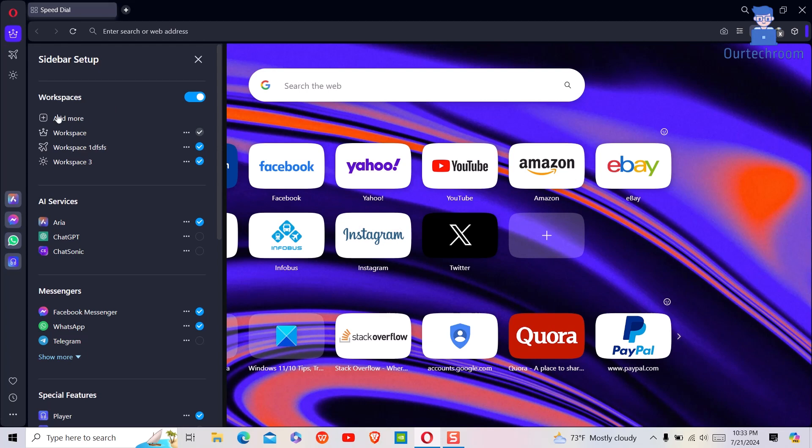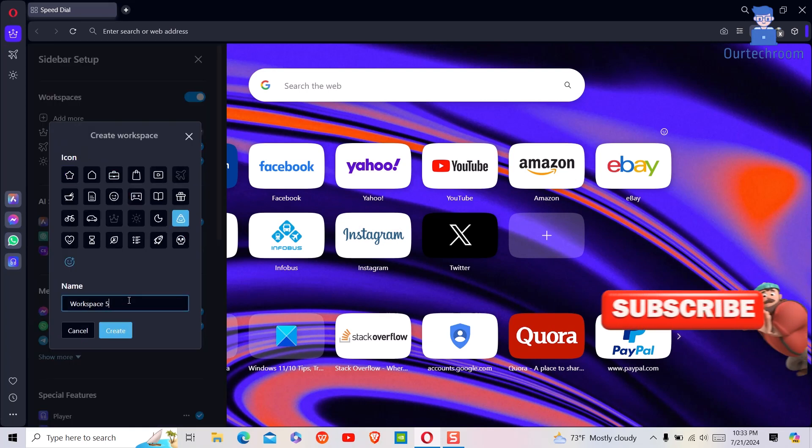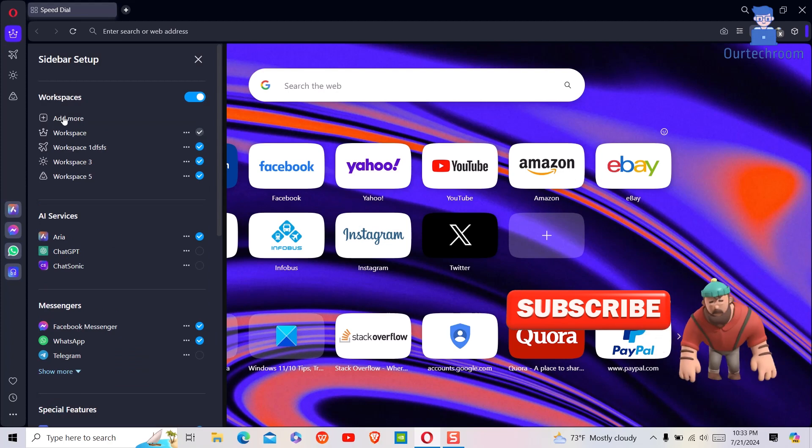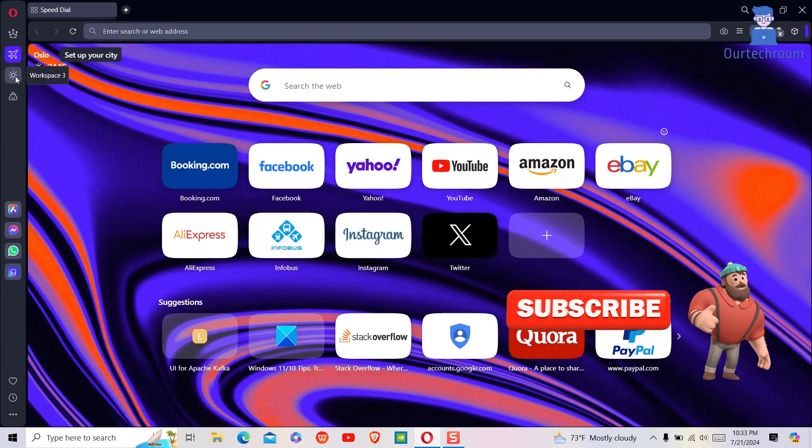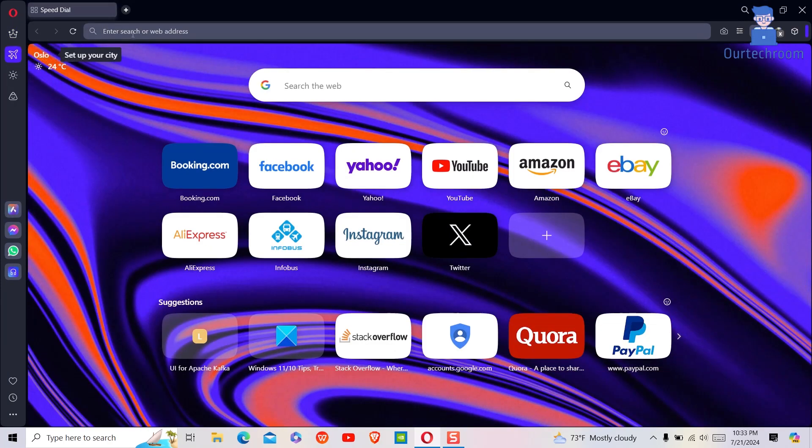You can create multiple workspaces the same way. The workspaces you've created are now shown here. You can open relevant tabs in each workspace.